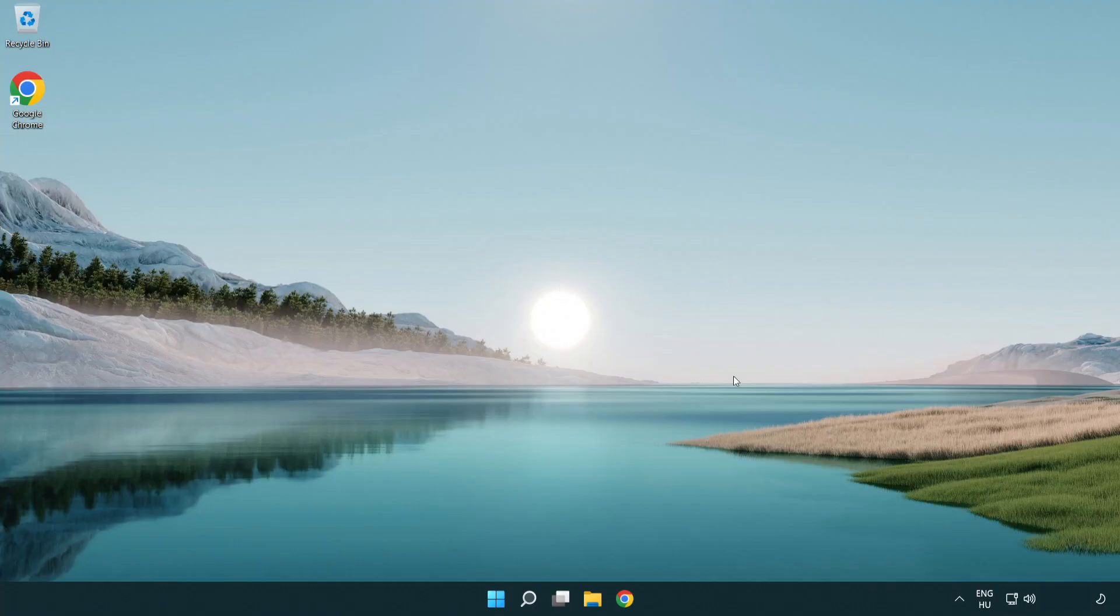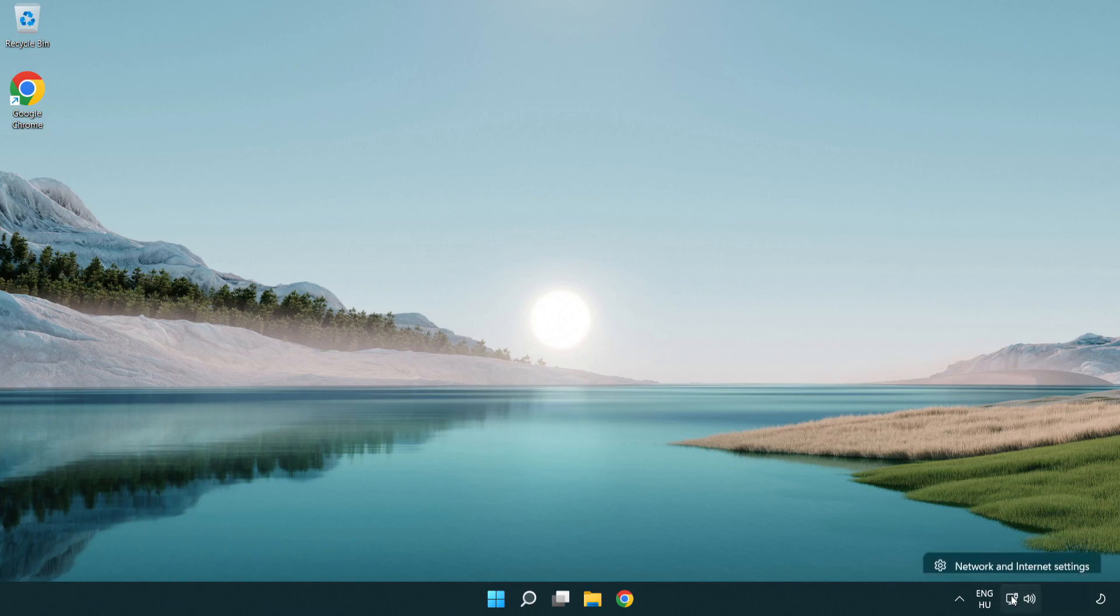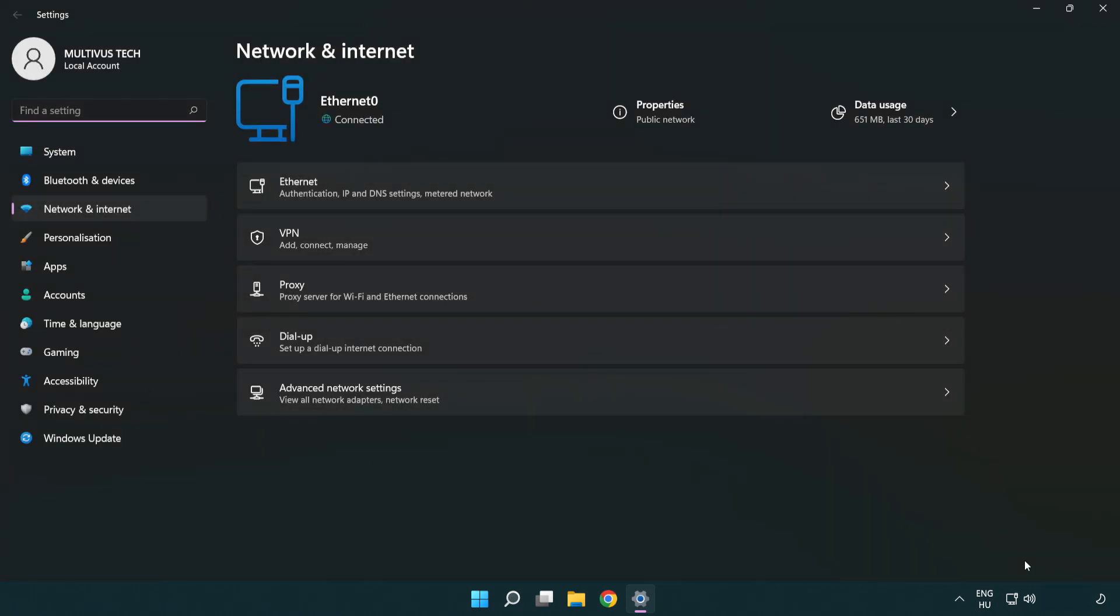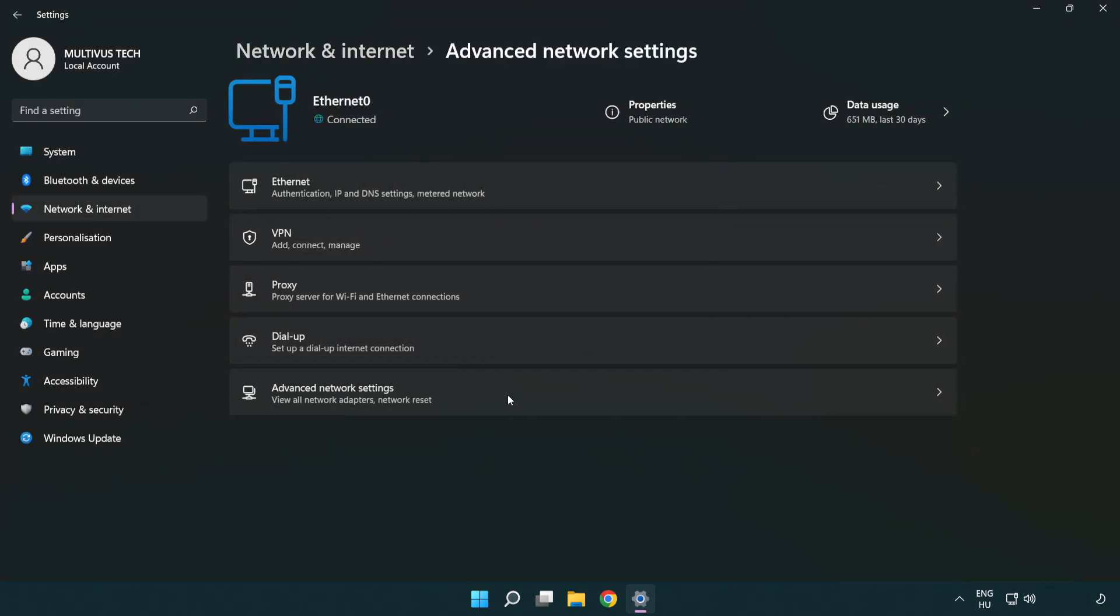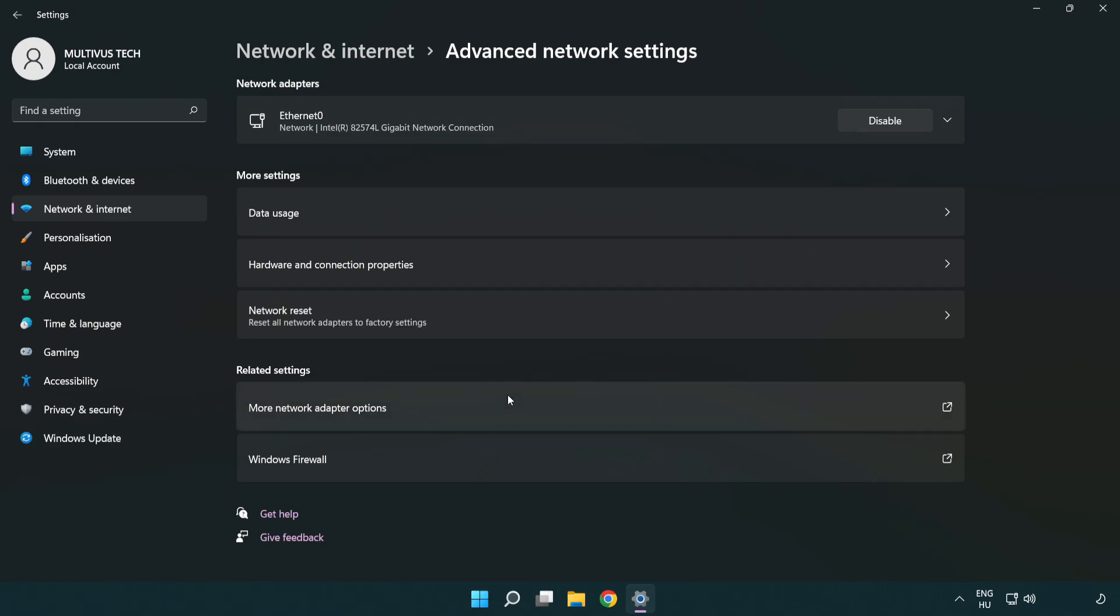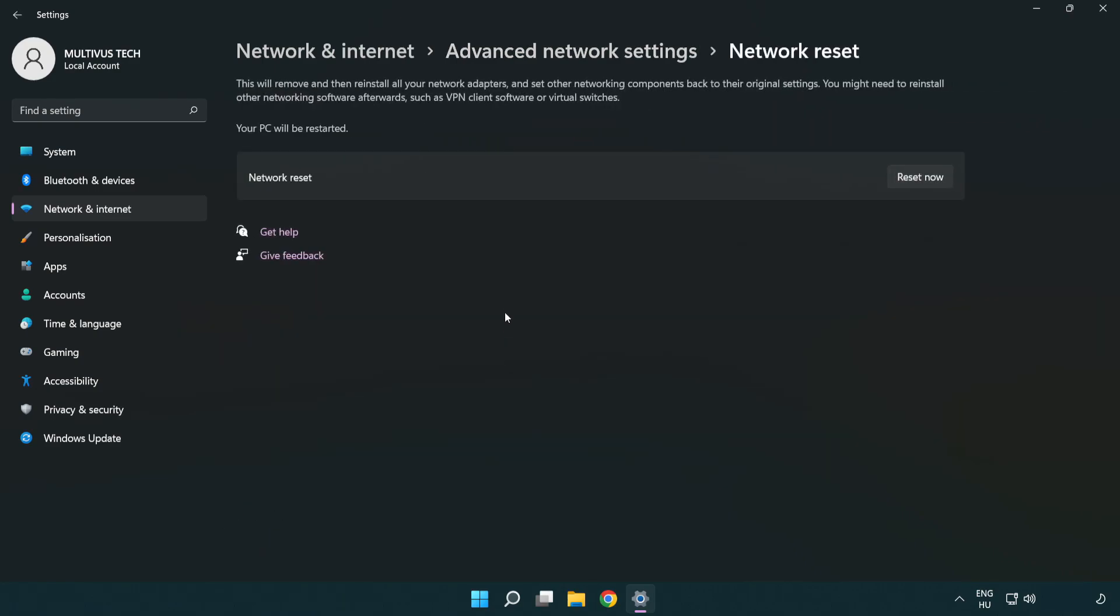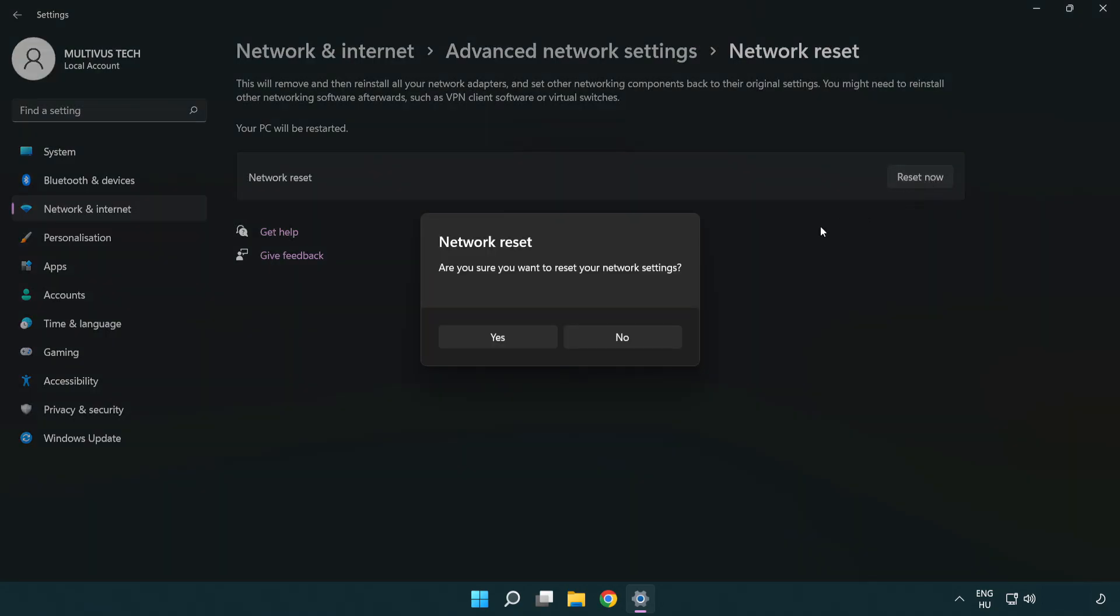If that didn't work, right click Ethernet and open network and internet settings. Click advanced network settings. Click network reset. Click reset now. Click yes.